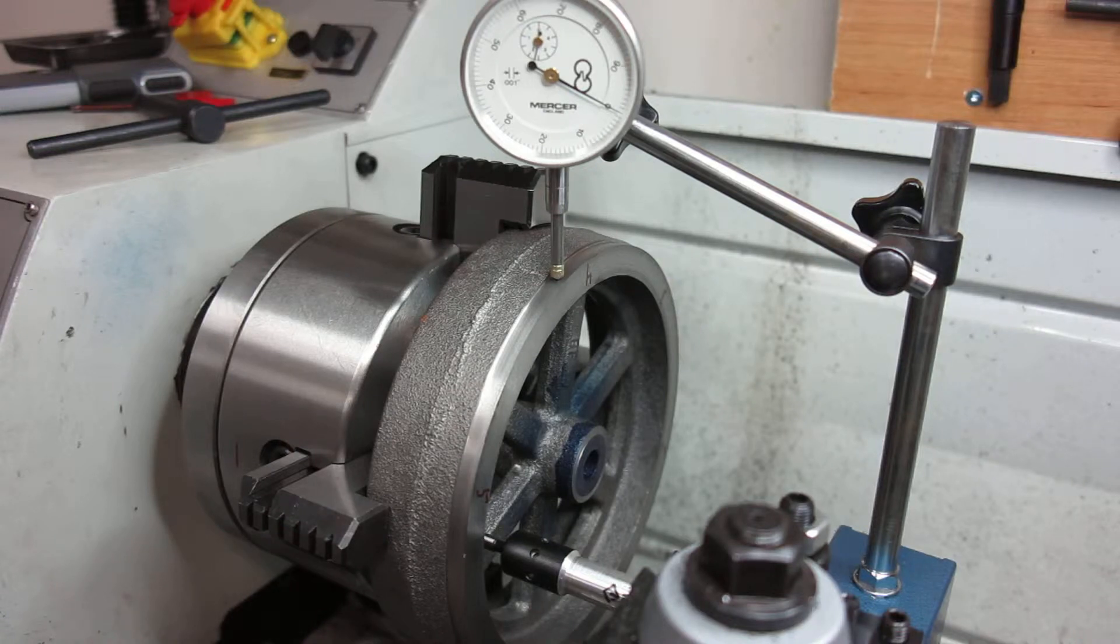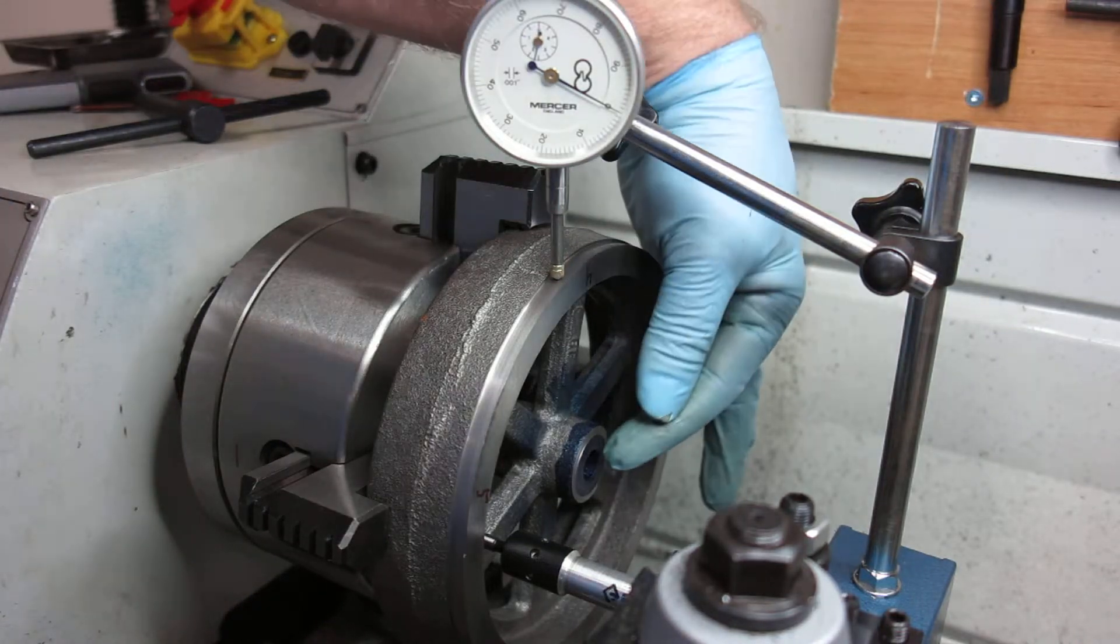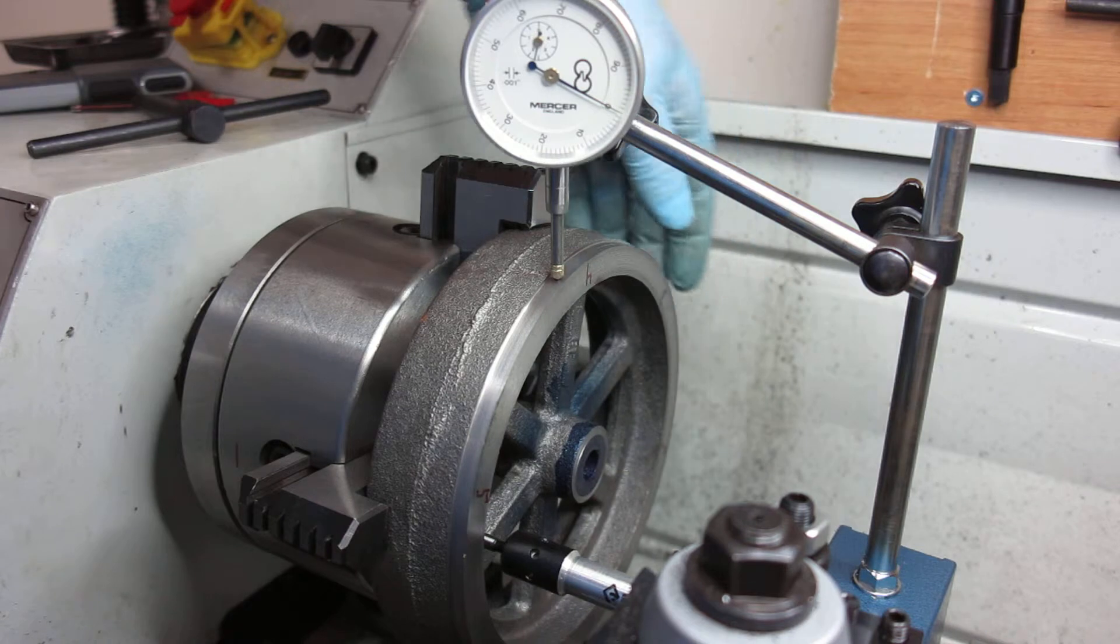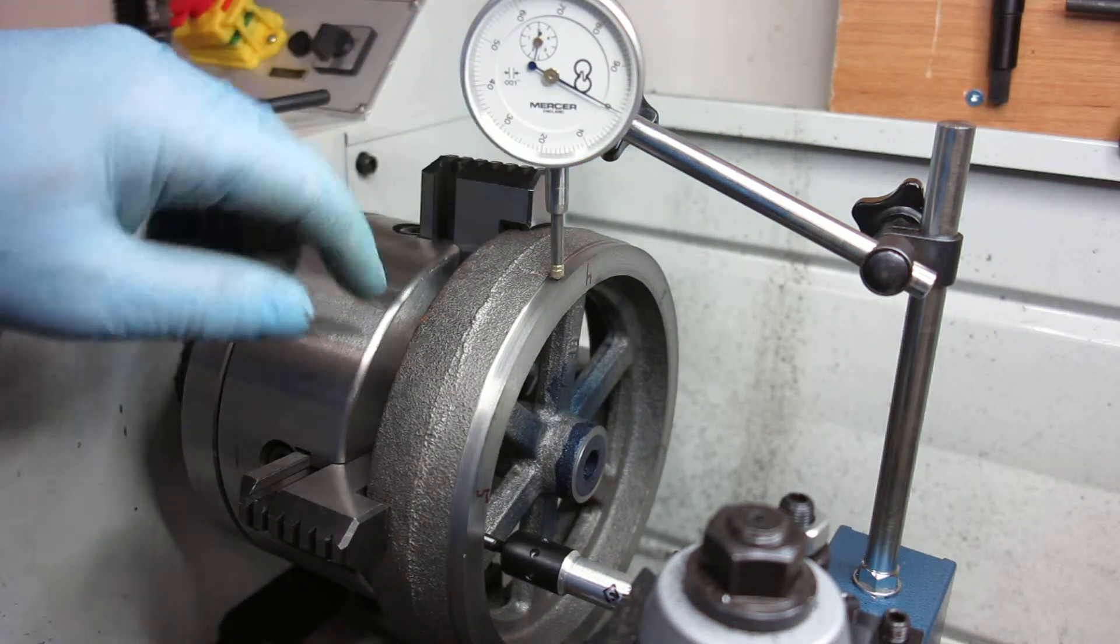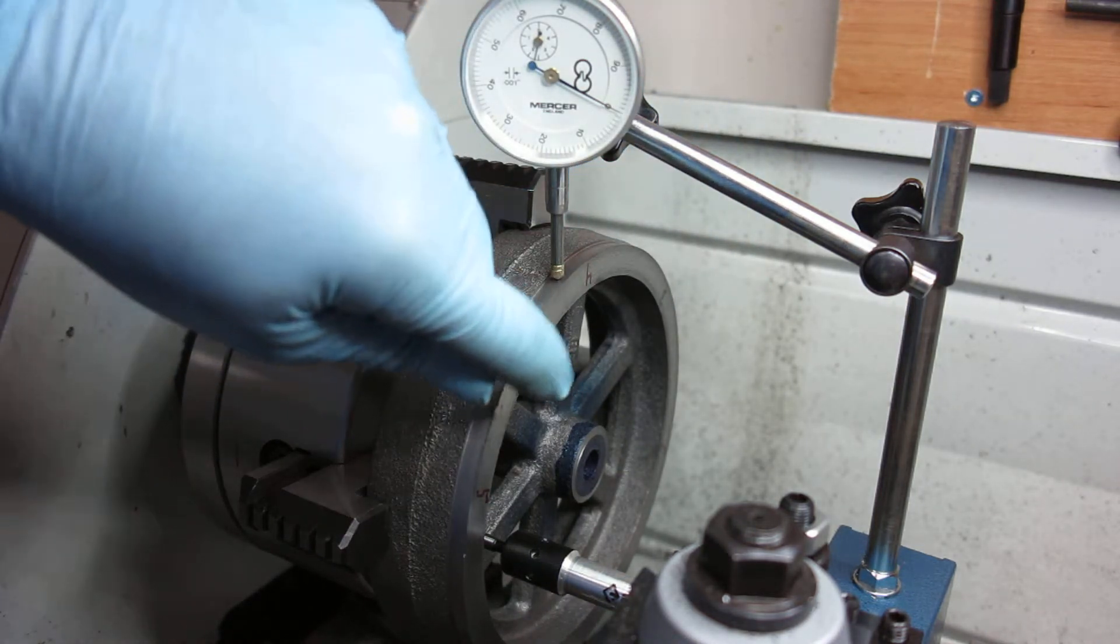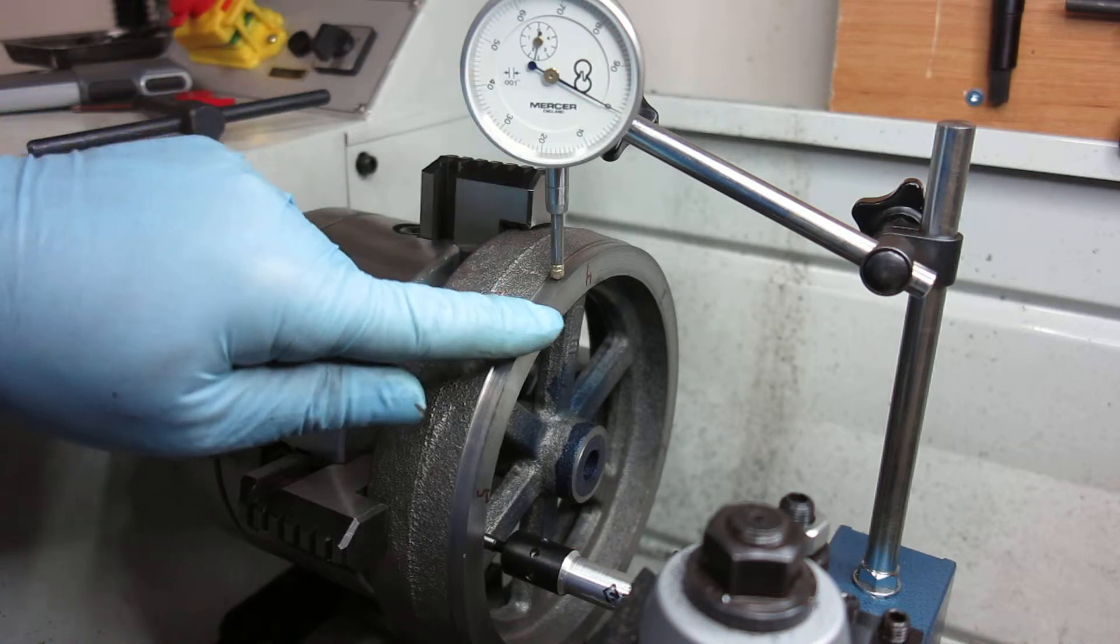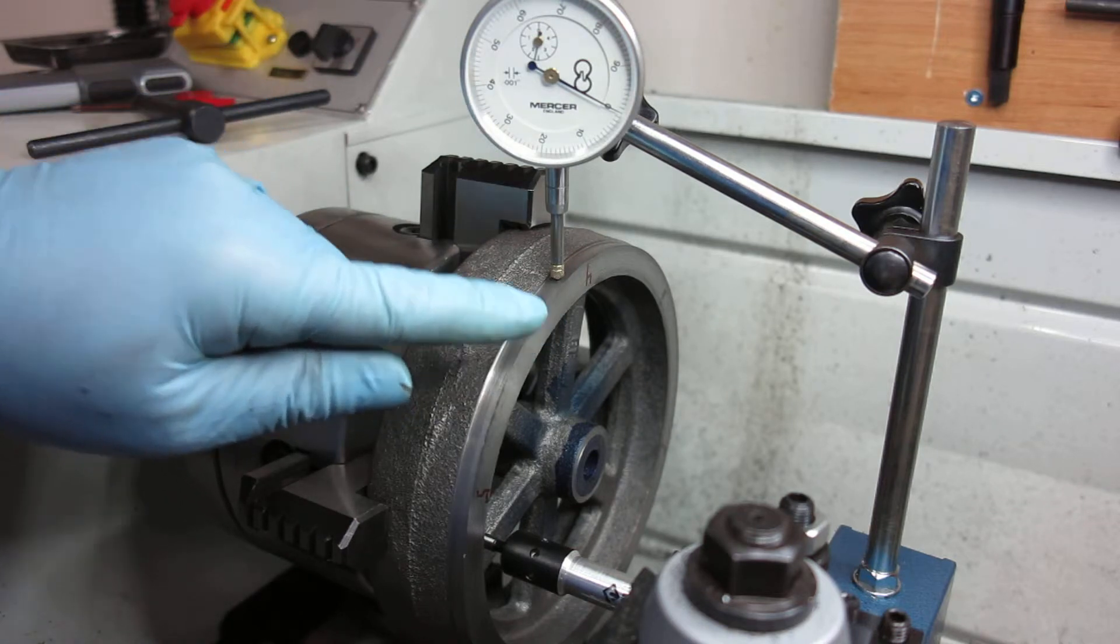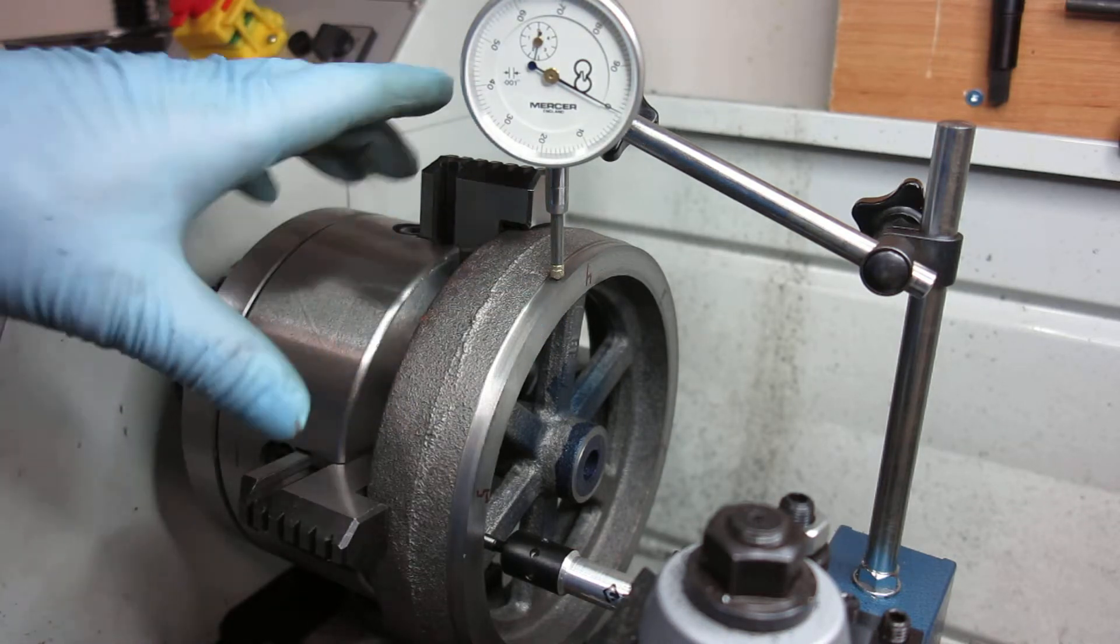After I got it all set up using the center bore, when I spun it up I shaved this edge here a bit and just cut into the face of the flywheel here just a little bit as well.